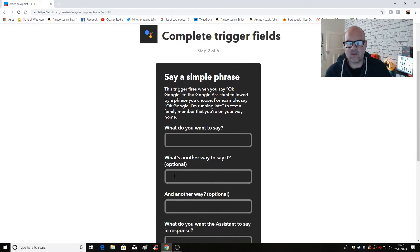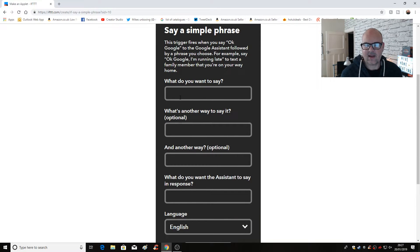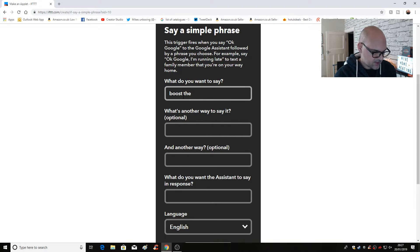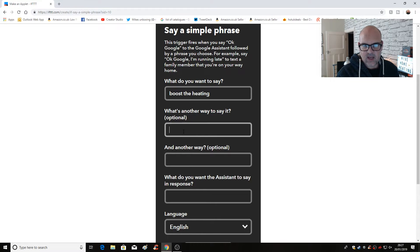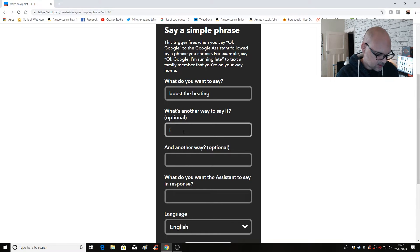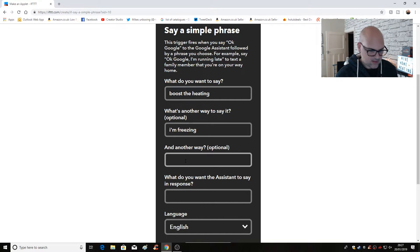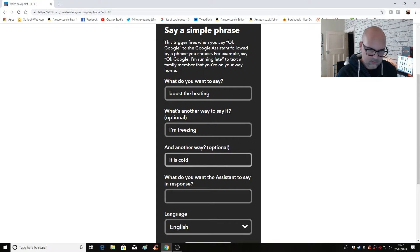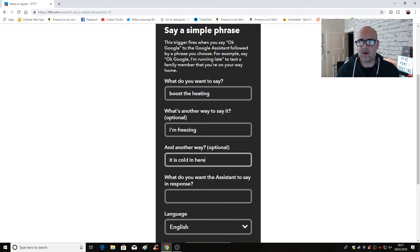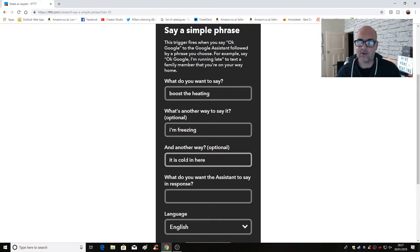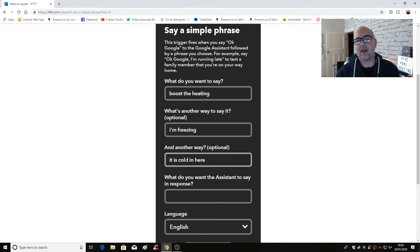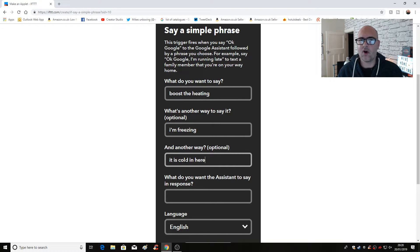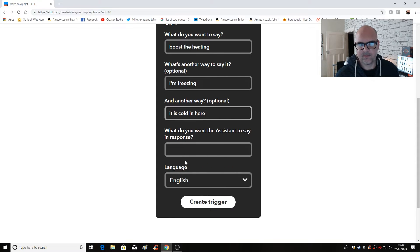So now you have to say what you want to say. So let's say a simple one, boost the heating. And another way of saying it, I'm freezing. Or another way is it is cold in here. Some of these phrases work. Some of them won't depending on the pre baked ones into the Google assistant. So you may well have to play with these a little bit to get the right phrase for you, but you can play with it. And after you set this all up, it's not set in stone. You can go into the cogwheel after and change it to how you actually want it.